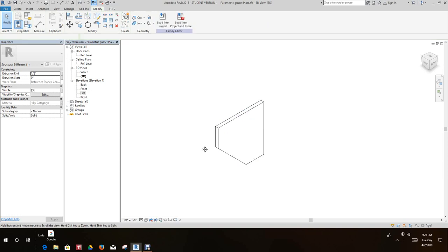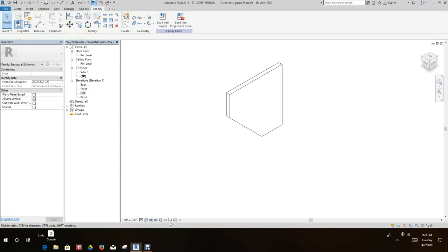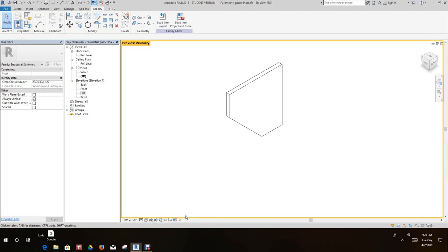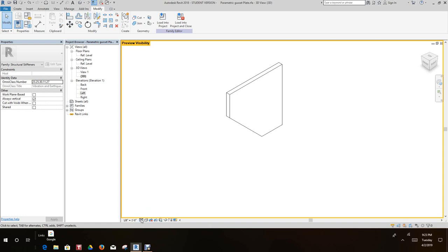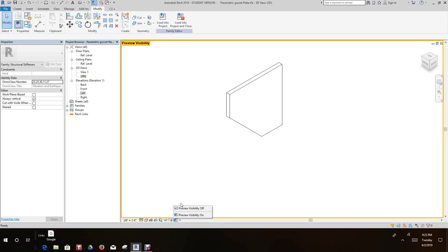We can test this out here in our preview visibility. We're going to turn it on and at the coarse there's nothing there. The medium and the fine you'll see it, so that's working okay. Let's turn that off.